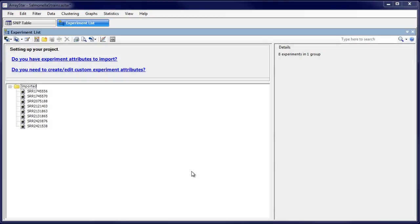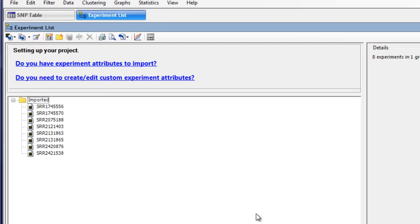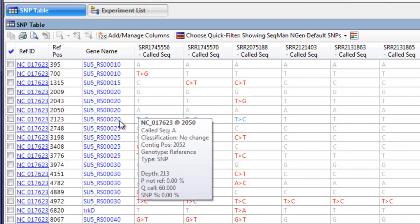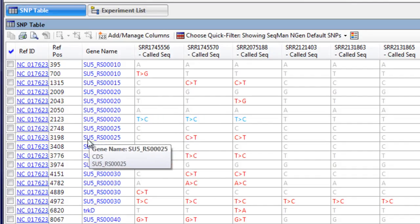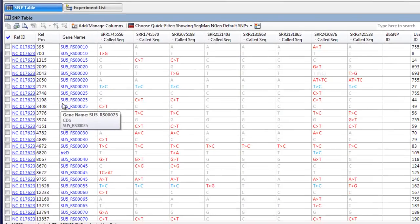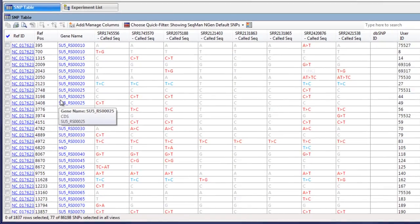Now, you can see all of the assemblies listed in the Experiment view. Open the SNP table to see the variants called at each position for all of the assembled genomes simultaneously.